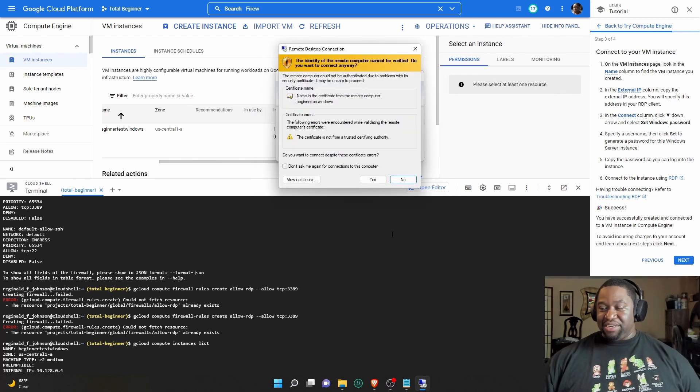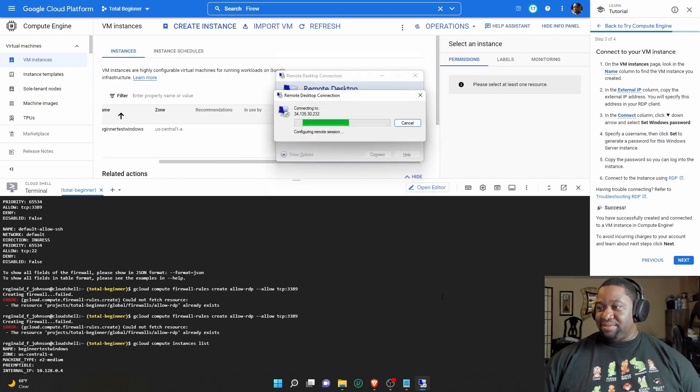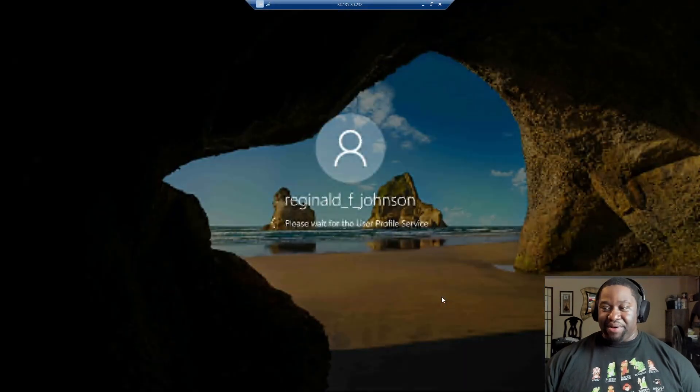And bam — once you see this screen, you know we're good. Click Yes. We are now connected to the instance! You can see the Windows desktop — I'm inside of this thing. It's just loading up, and yeah that's pretty much it. We have a Windows VM instance inside of Google Cloud that we created.